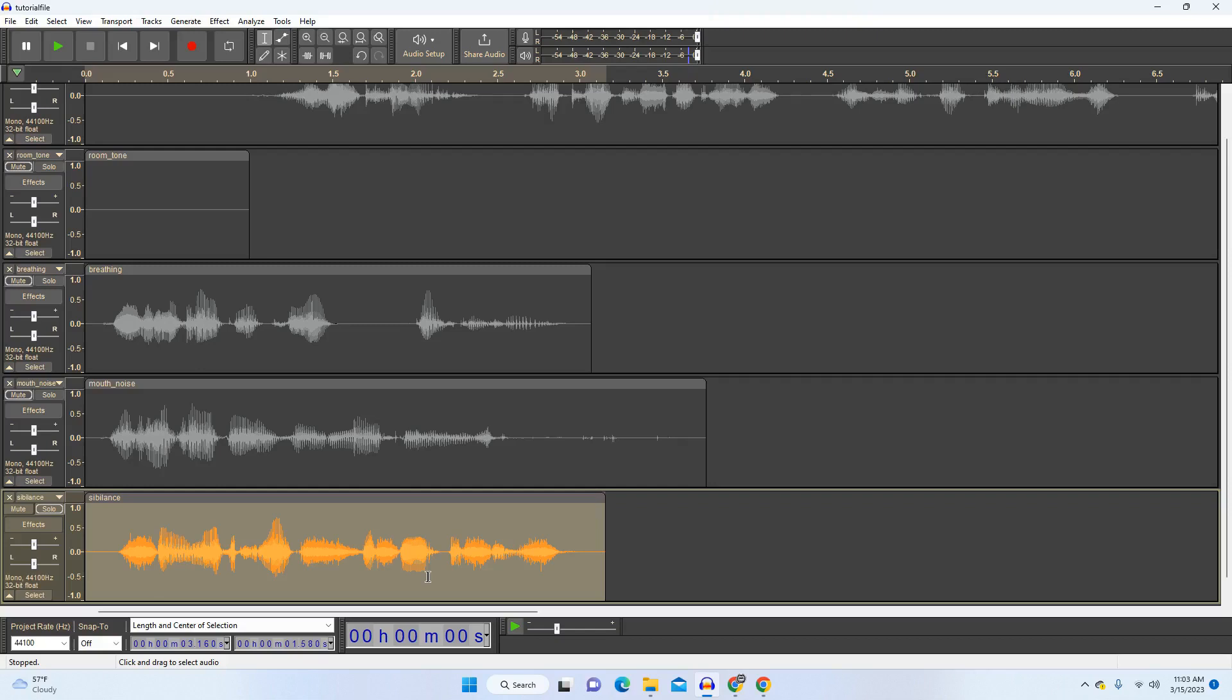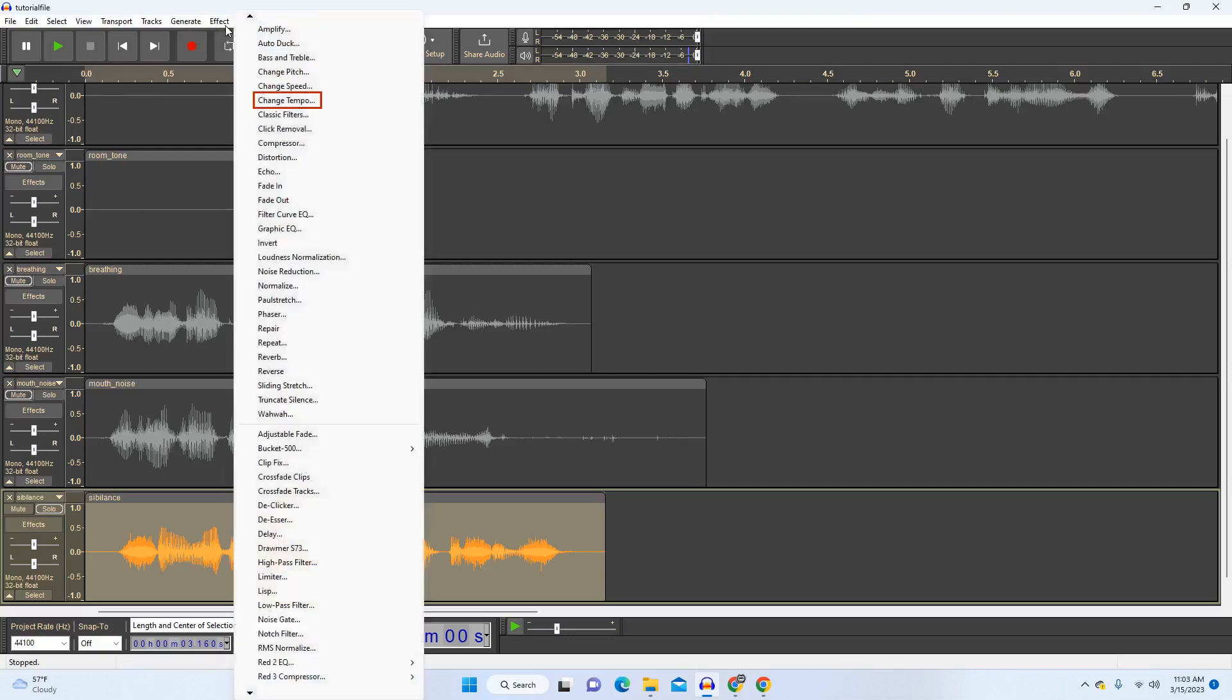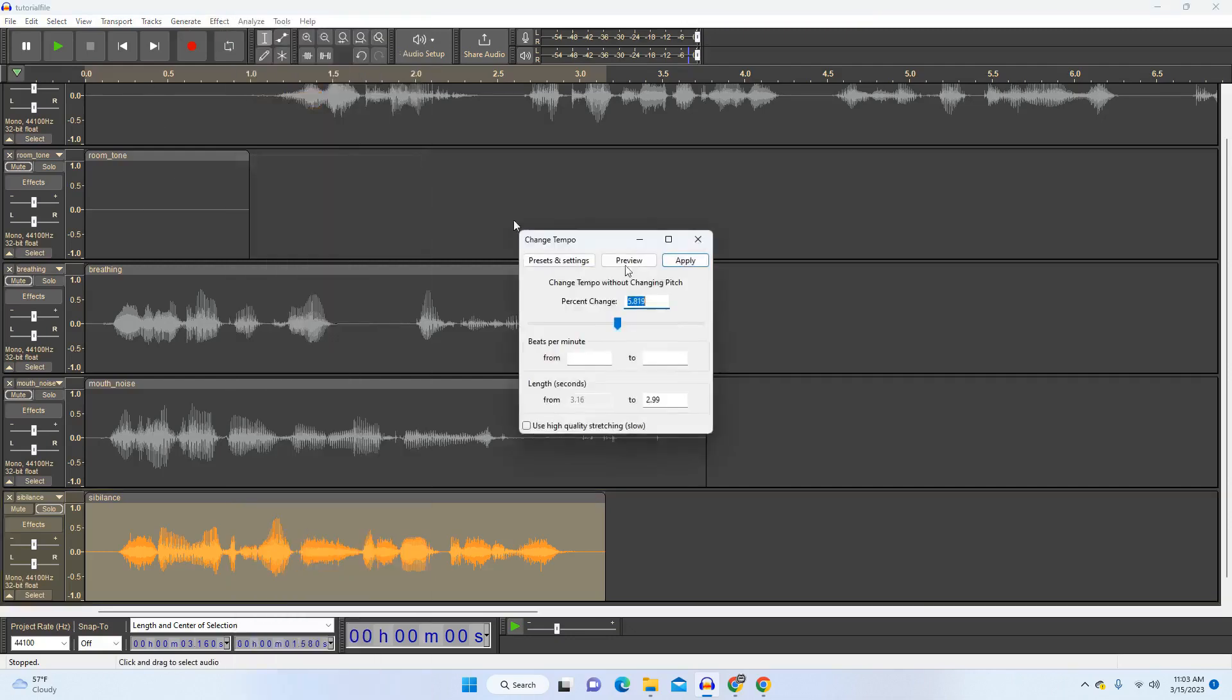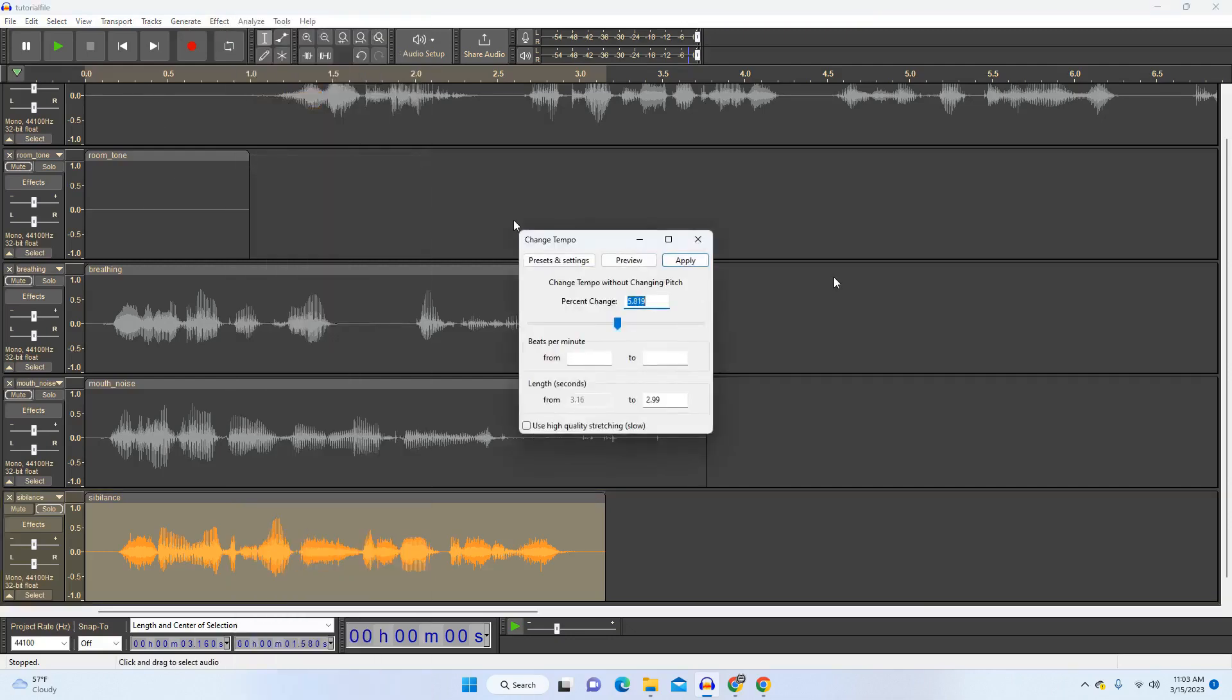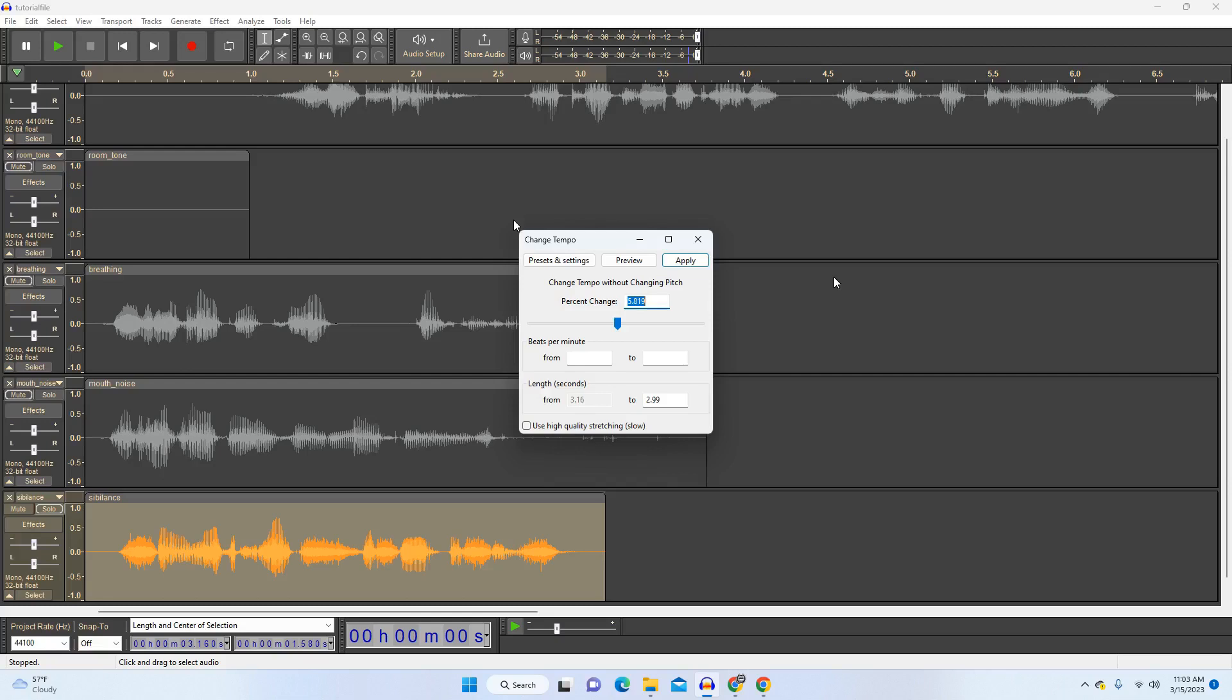So another effect that I wanted to point out that you might get some use out of from time to time is called change tempo. So let's say that you're recording a commercial spot and you need it to come in at exactly 30 seconds and your recording is 32 seconds. What change tempo is going to do is compress the time of the entire clip, speeding everything up. It's something that you can try in a pinch if you need to make the clip just a tiny bit shorter, but anything more than that and it's going to sound like you're playing something at two times speed, which is weird.